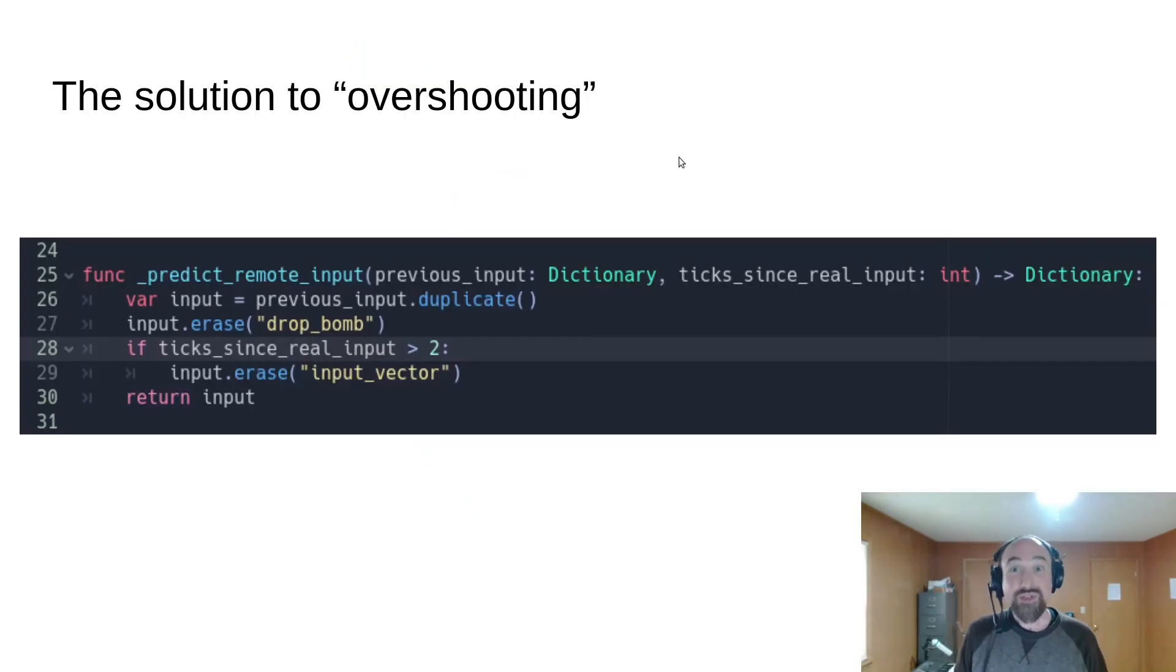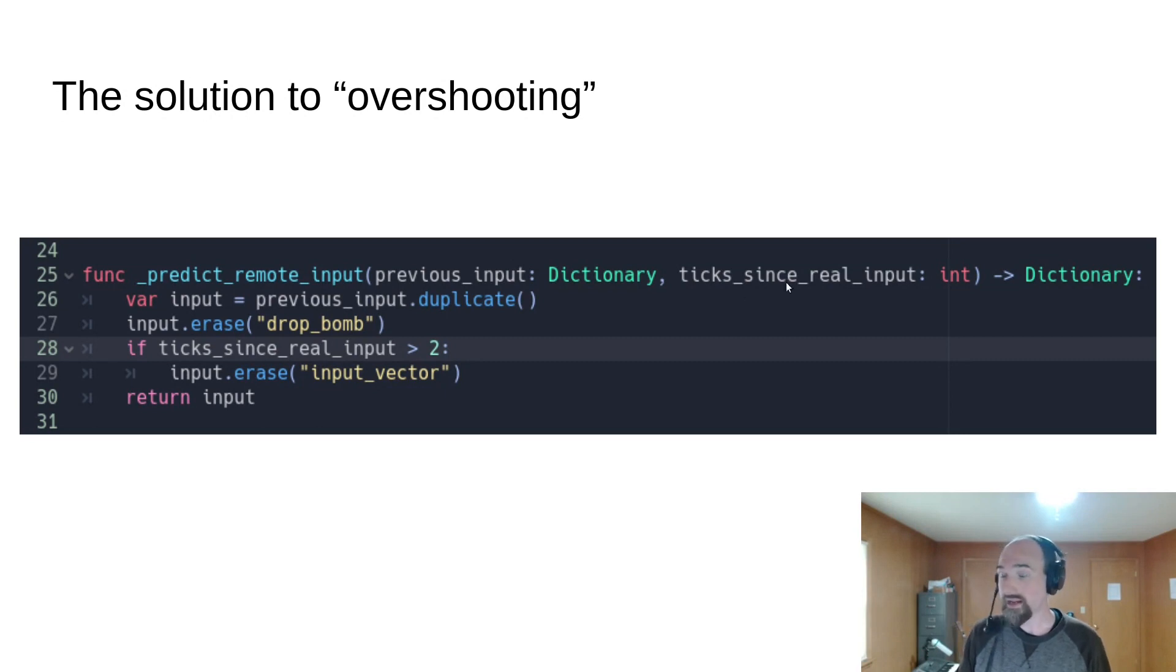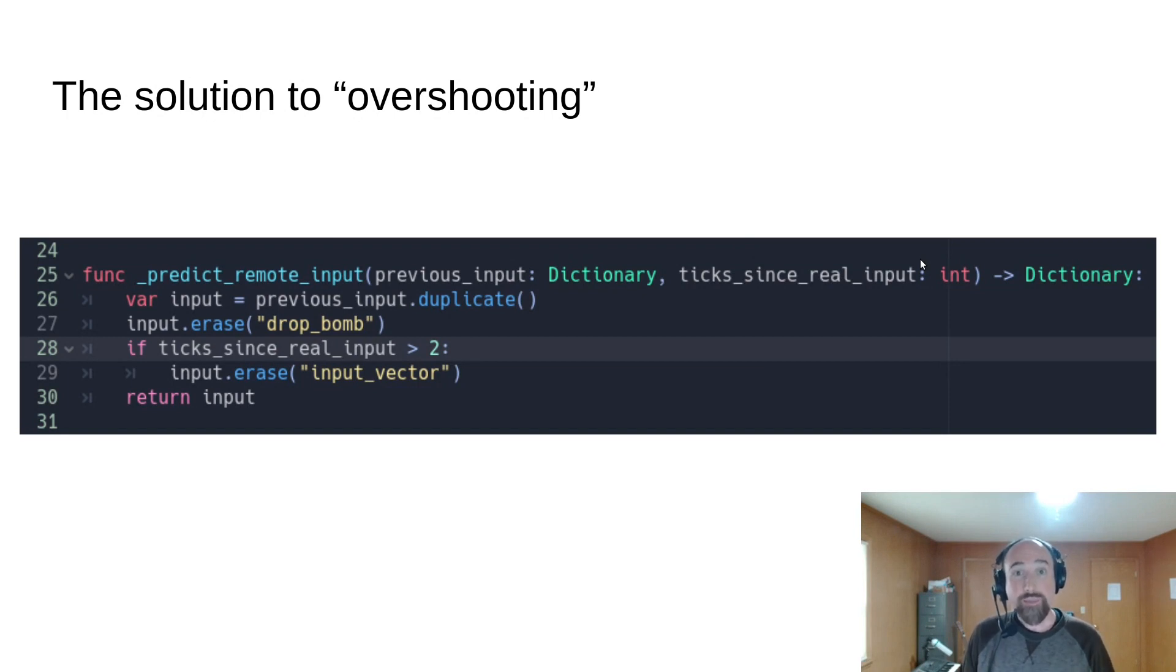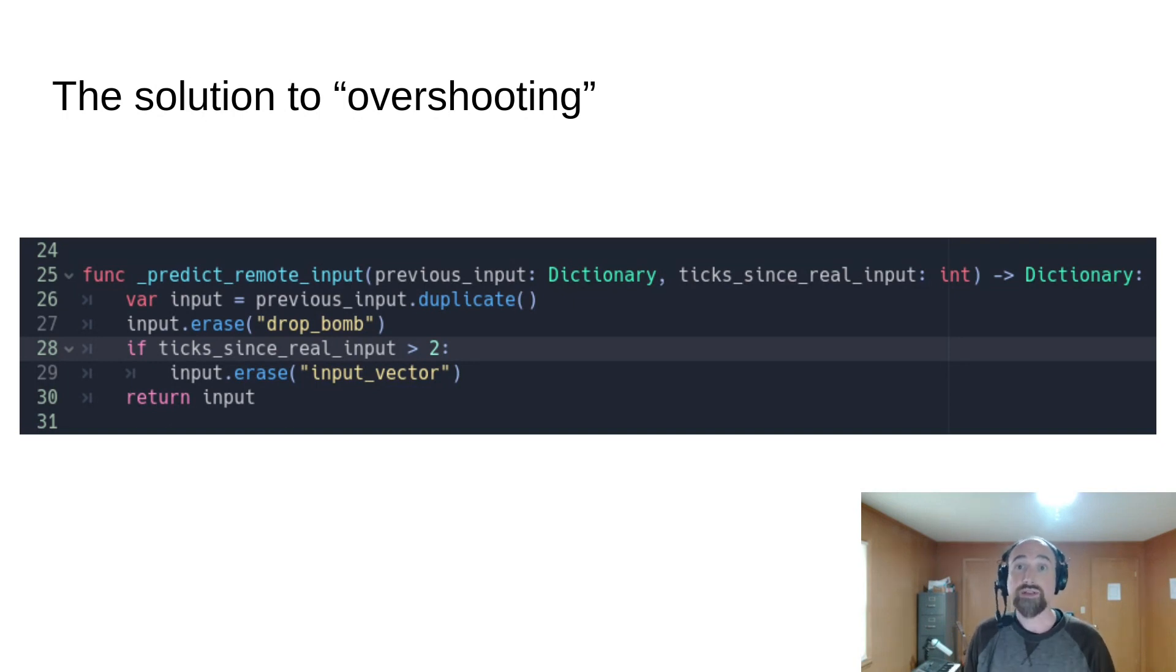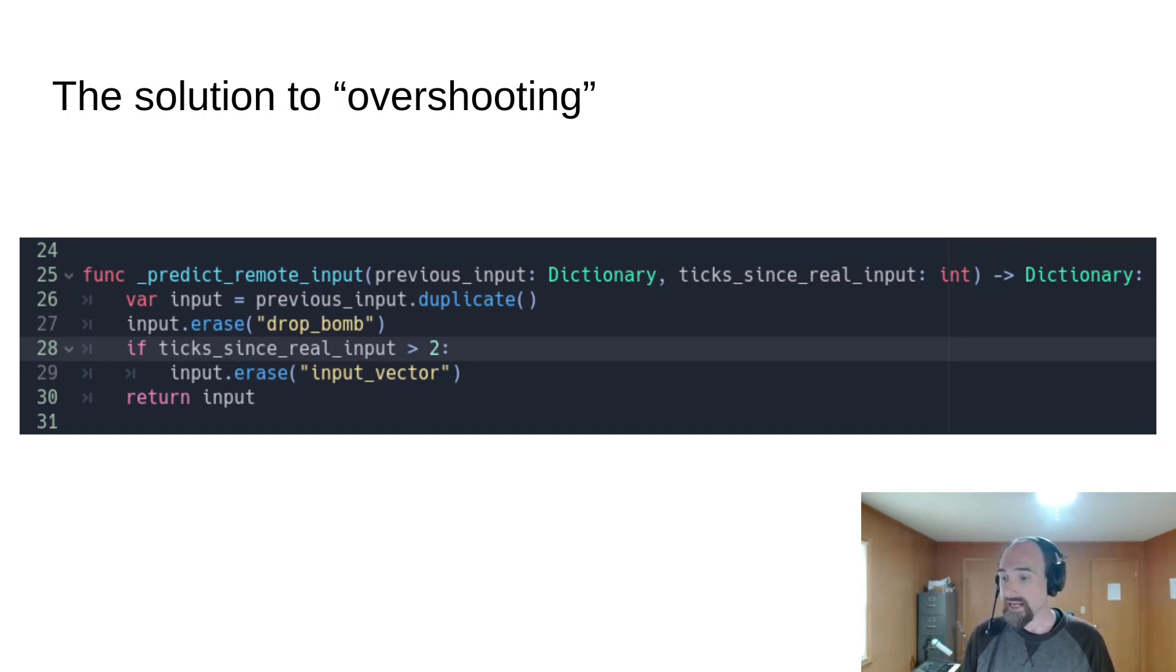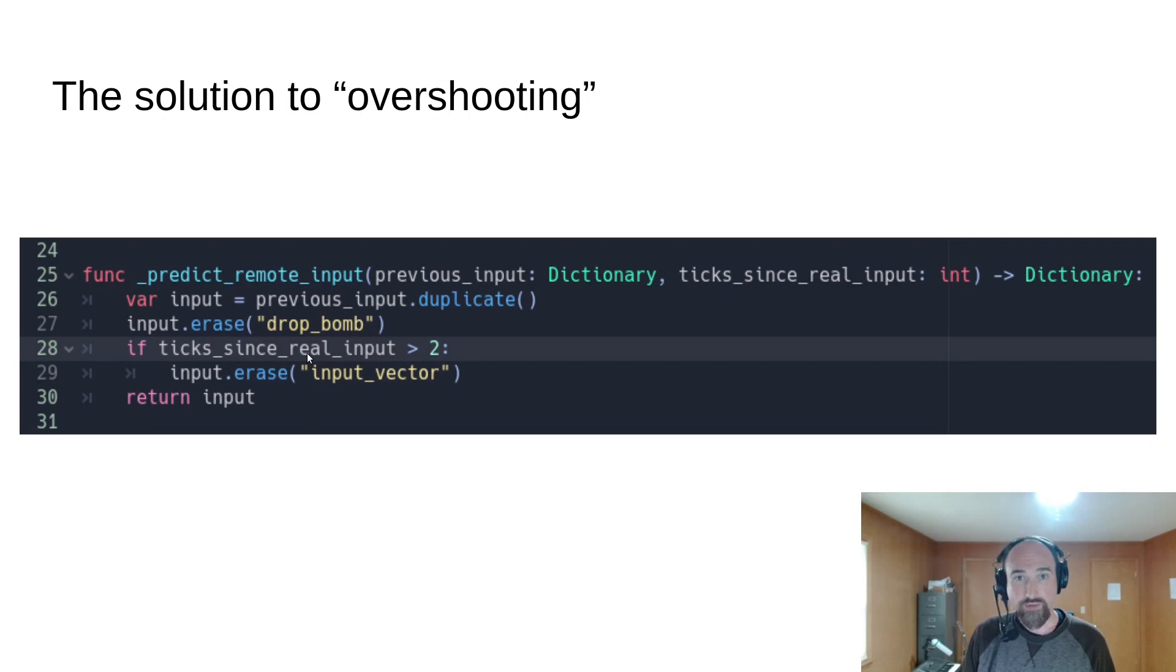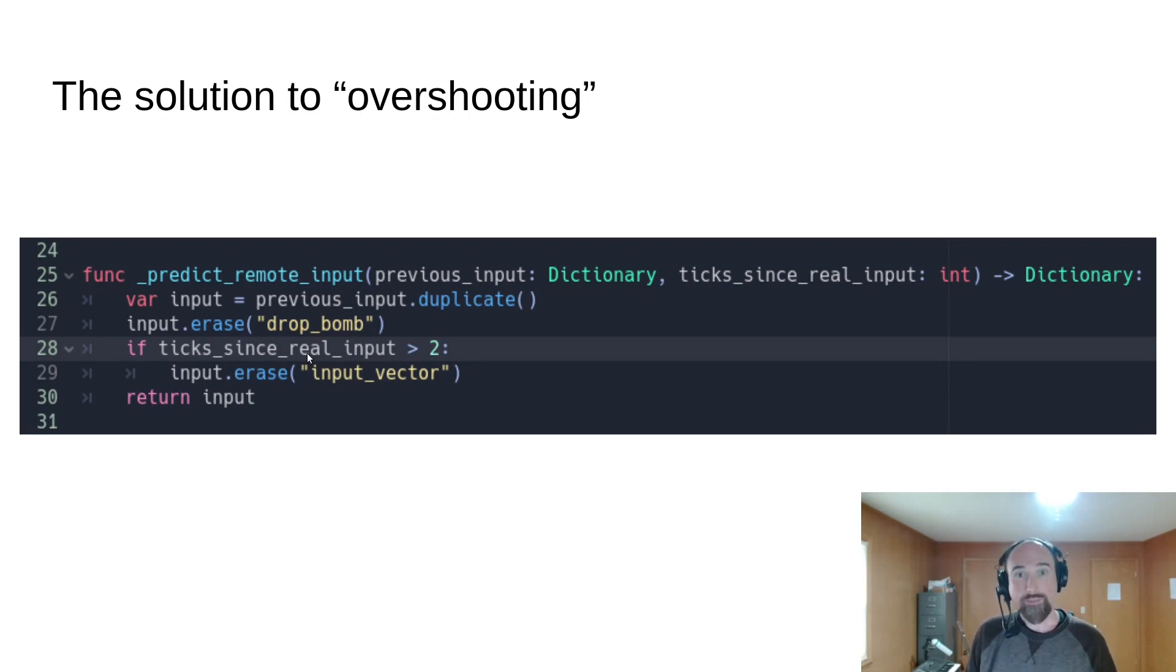The solution here is to check this second argument in our input prediction code. Ticks since real input and use that to either stop predicting movement if it's over a certain number of ticks since we've gotten real input or to gradually degrade the input as this number gets bigger. In this code here if we've predicted more than two ticks in a row then we remove the input vector so we're not going to predict any movement at all.